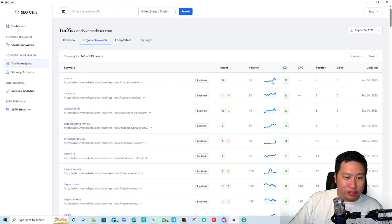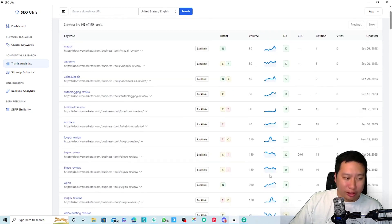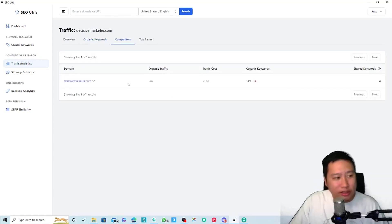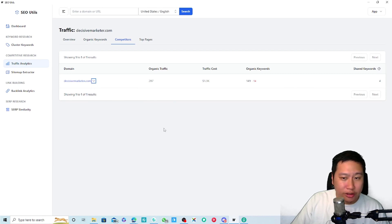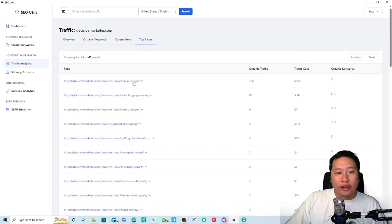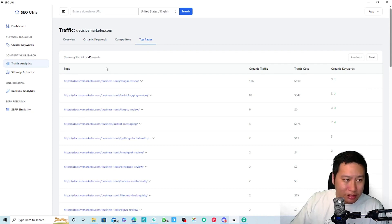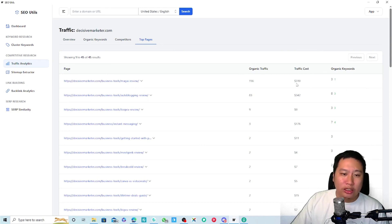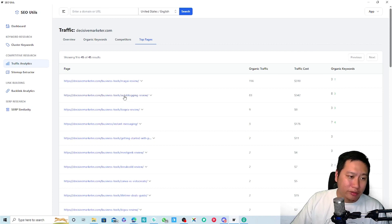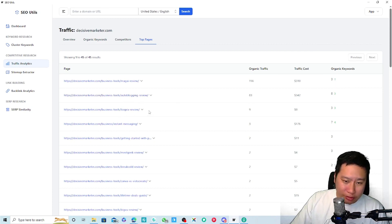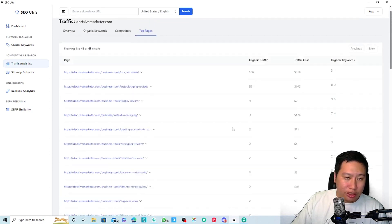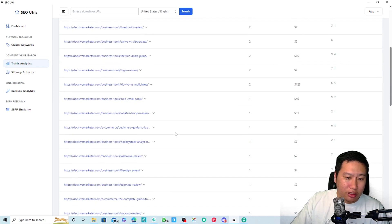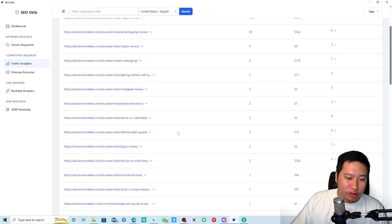You can see how search volume is trending over time. Then you can check out competitors. It's also able to show your top pages — my Maga review article is the most popular, followed by auto blogging, Loop CV, and instant messaging — so you can see which pages bring in the most traffic and their estimated value.